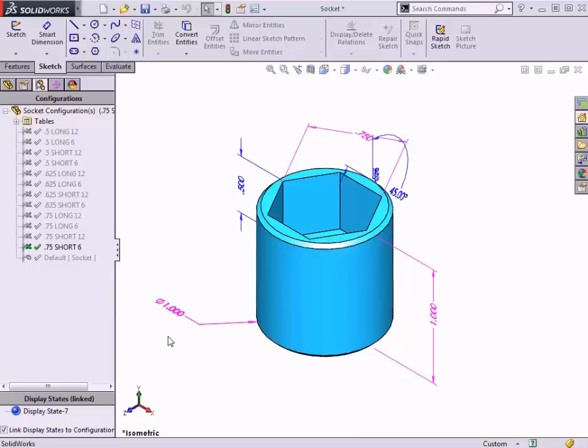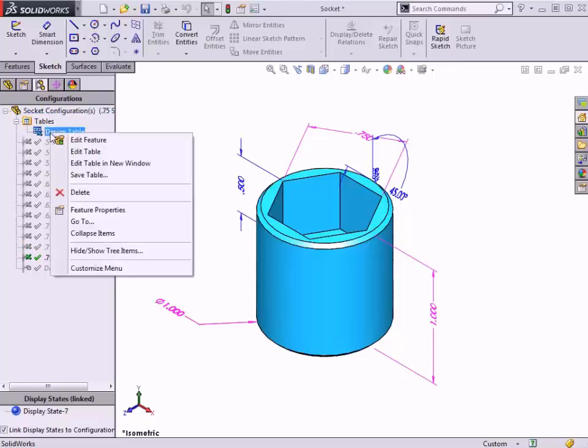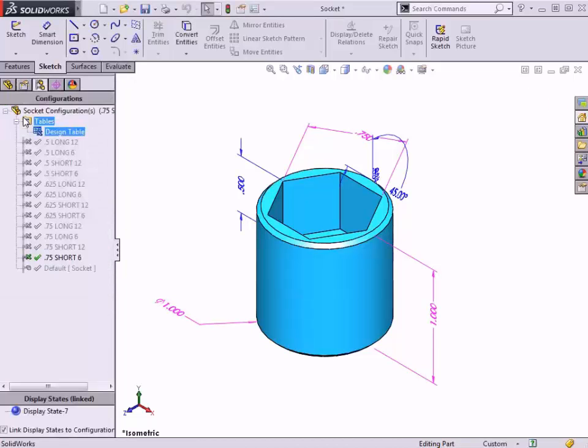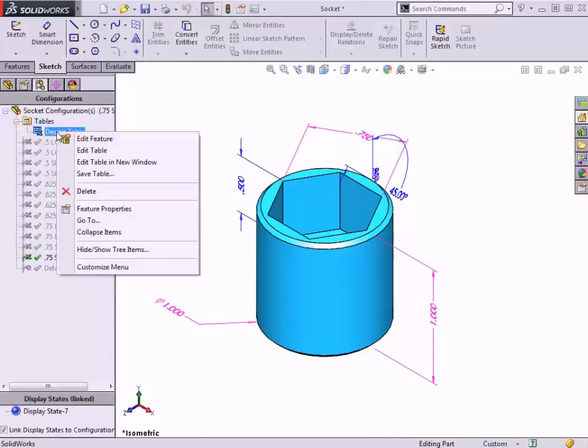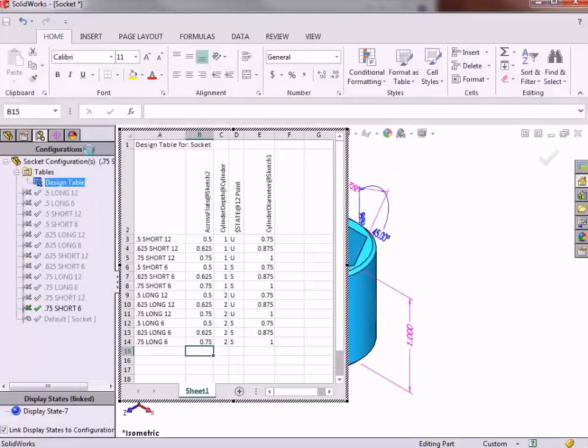To get back into the design table, notice the Tables folder at the top of the Configuration Manager. If I expand this, you can see the design table. When I right-click on it, notice there are options to edit the feature or edit the table. If I click Edit Feature, this opens the Property Manager I showed you at the beginning of the lesson. If I instead click Edit Table, this brings me back to the design table.